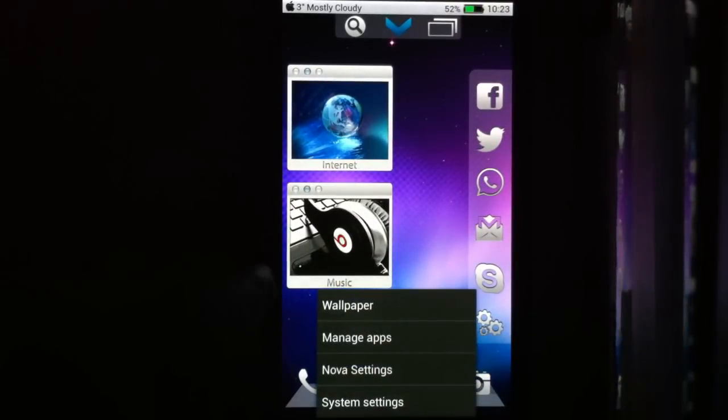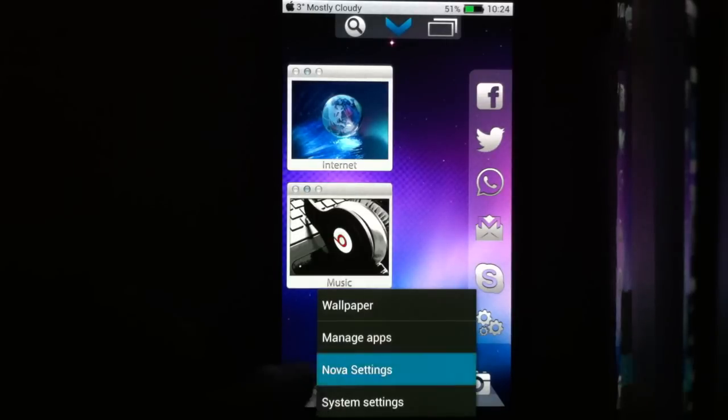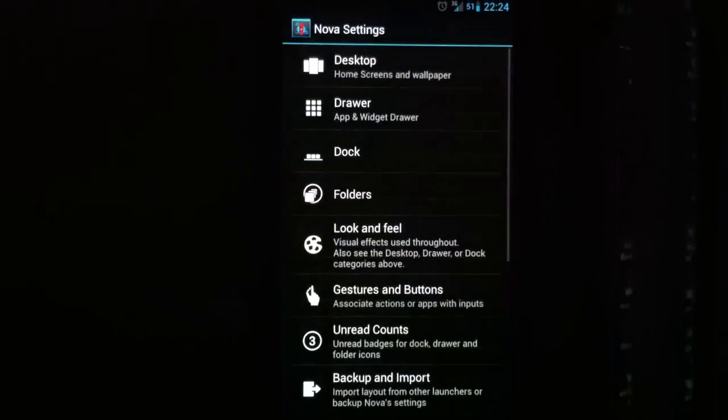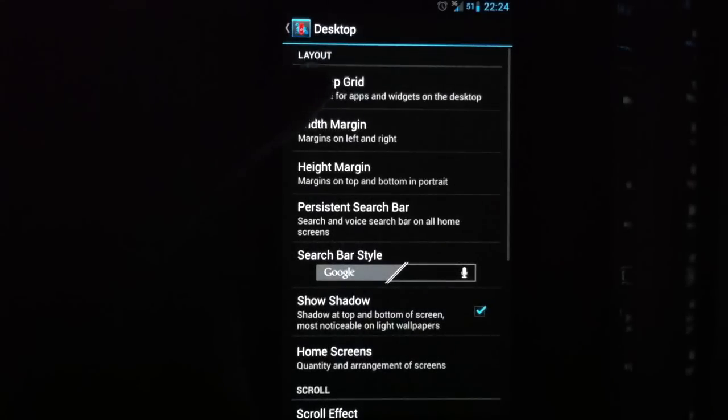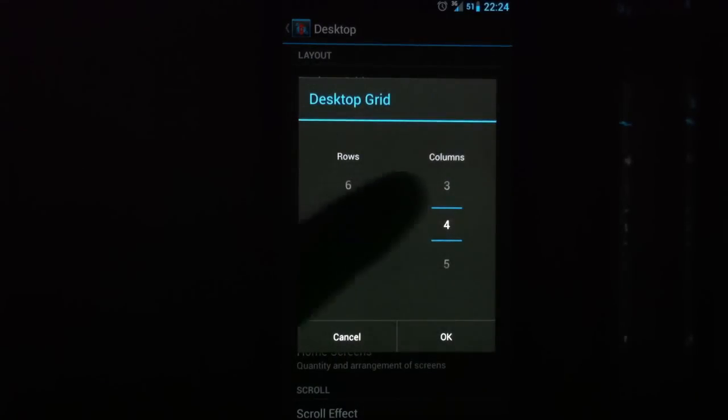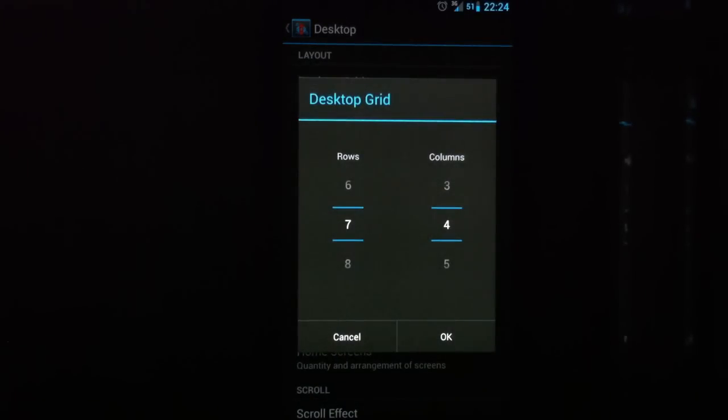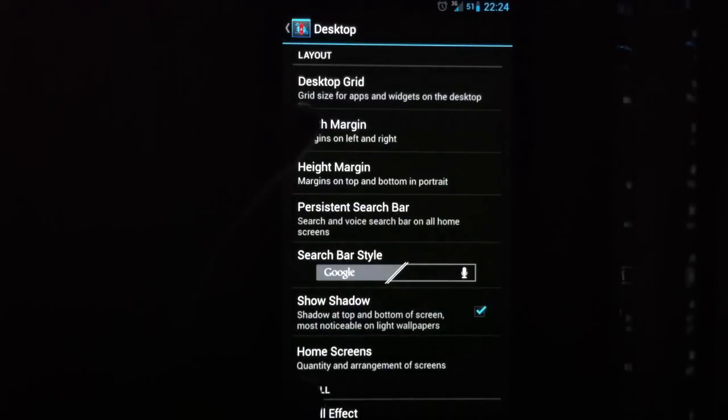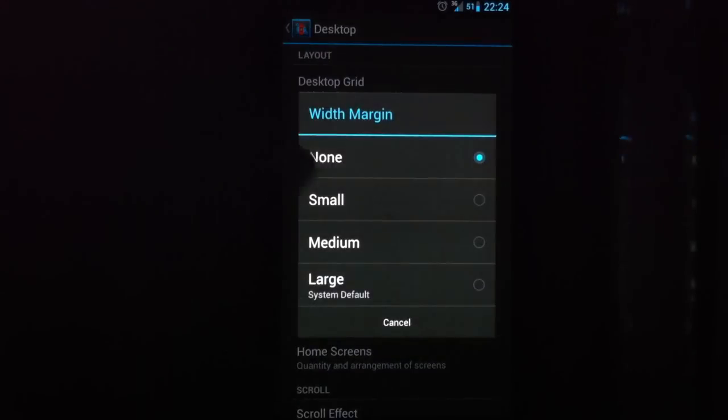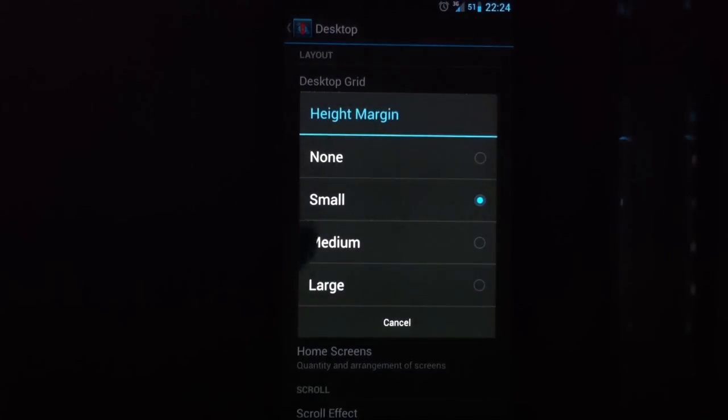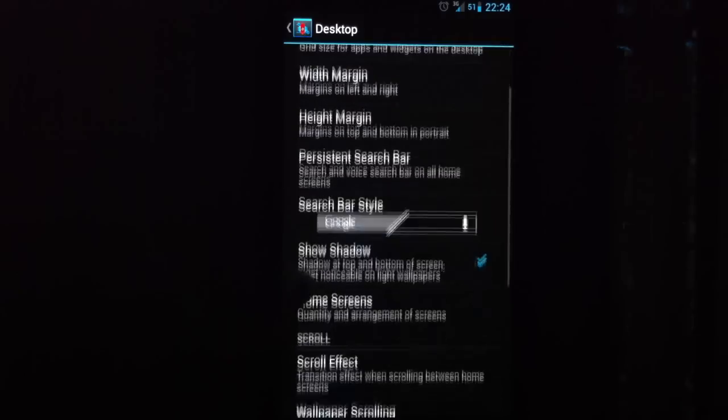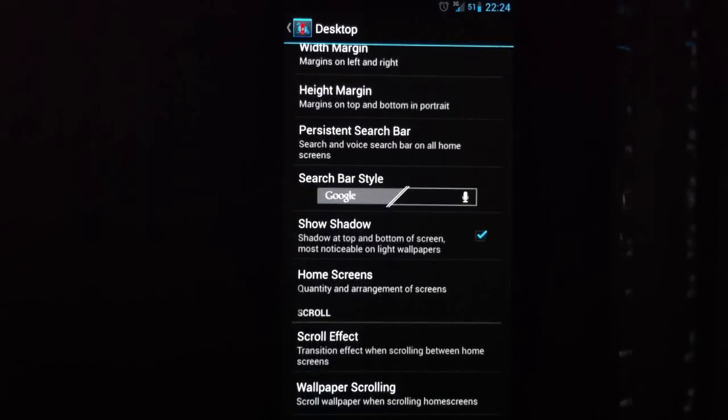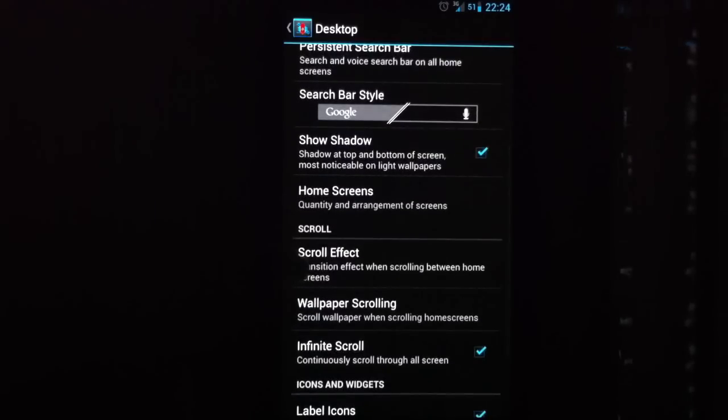After you have downloaded UCCW and Nova Launcher, go into Nova settings. Go to desktop. Choose the grid, set it to 7 by 4. Set the width margin to none and the height margin to small. Turn off the search bar, of course.